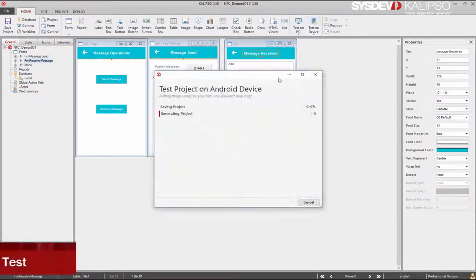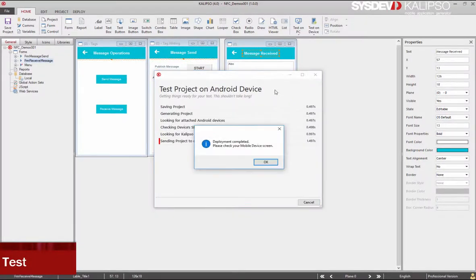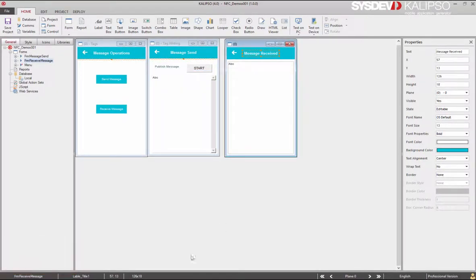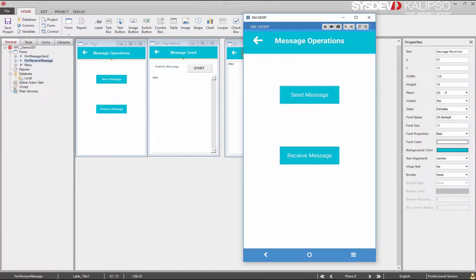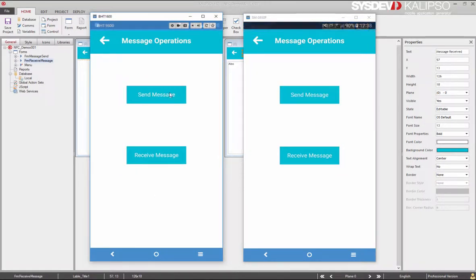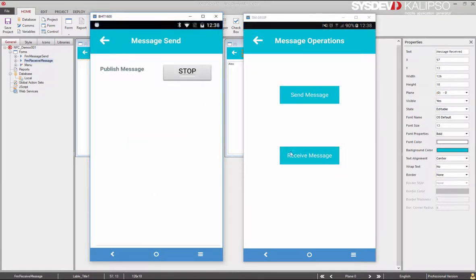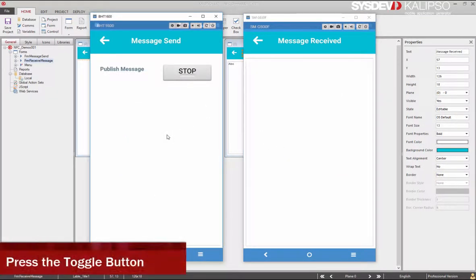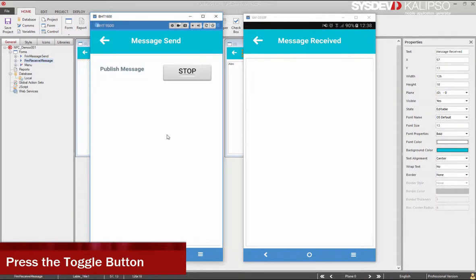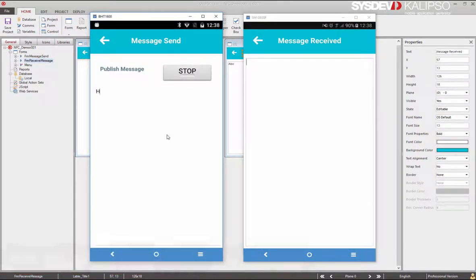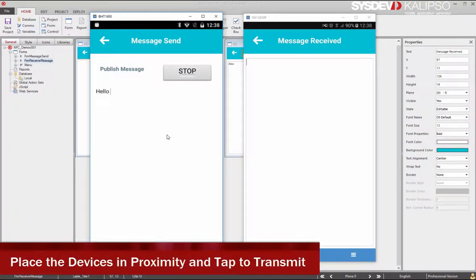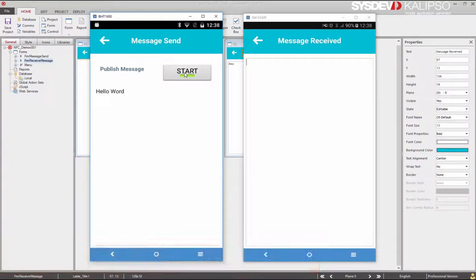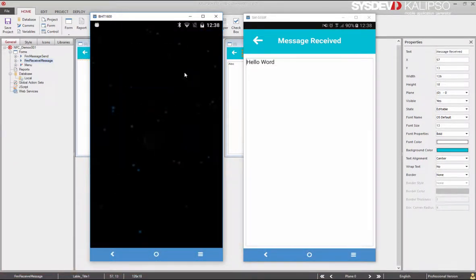Let's test again. Let's use one device for sending and another to receive. After writing some text, click the toggle button. As soon as the devices are in proximity, the message is sent.